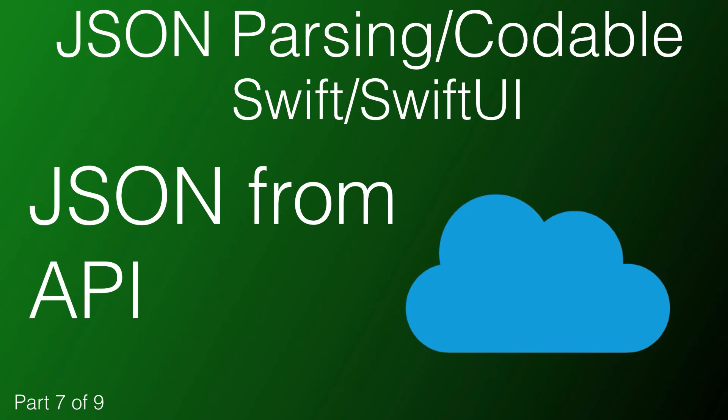Hi, my name is Stuart Lynch, and this is the seventh of a nine-part series on understanding how to parse JSON using the codable protocol in Swift and SwiftUI.